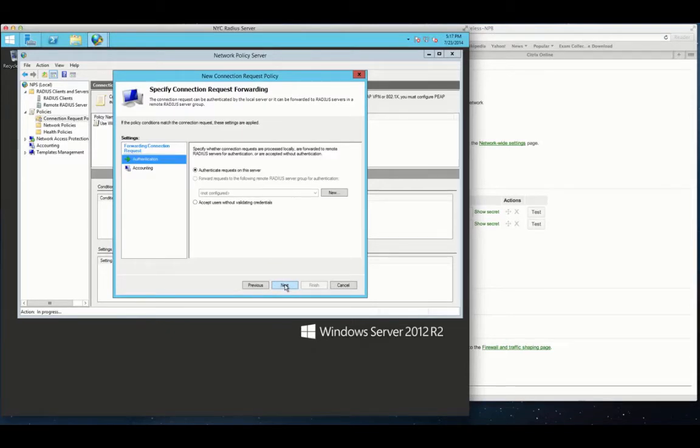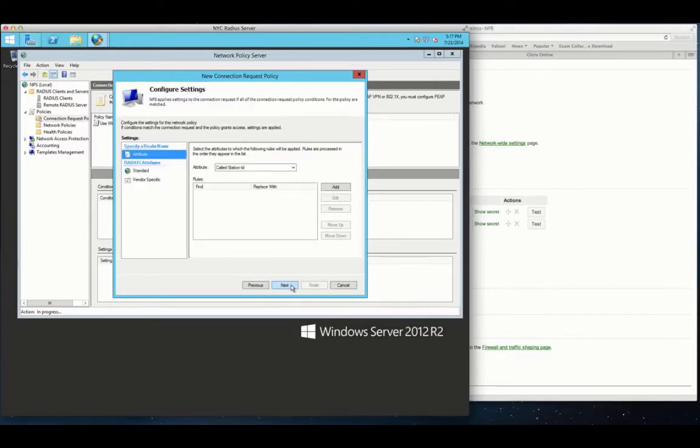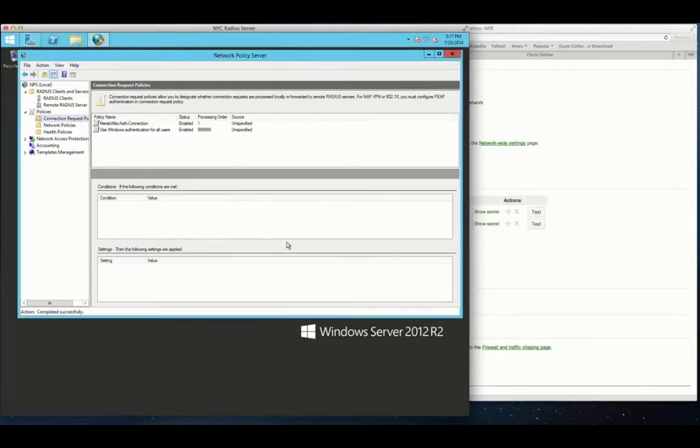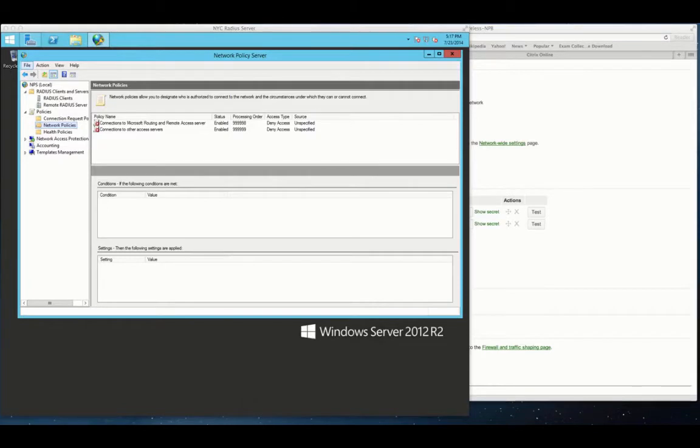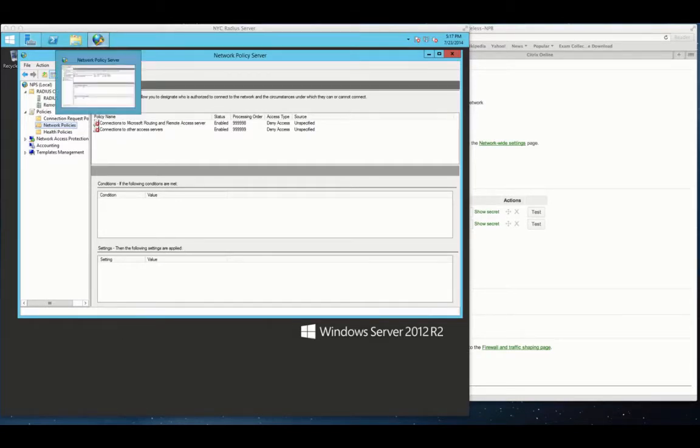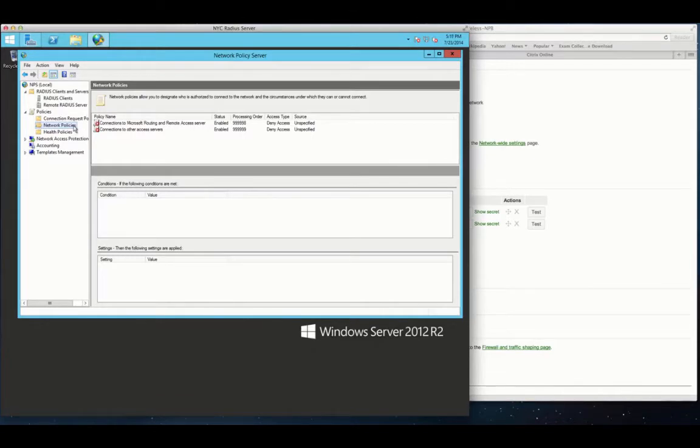Once again, we've got the Meraki side of this done, and this could be any other access point. Then we've got the NPS setting up the clients. We went with the subnet. I recommend you go with the management IPs, but you can do whatever flavor you want. When you do the subnet, it makes it a little harder to track which client is having the problem. As you can see, we're just going through the policies, setting them up.